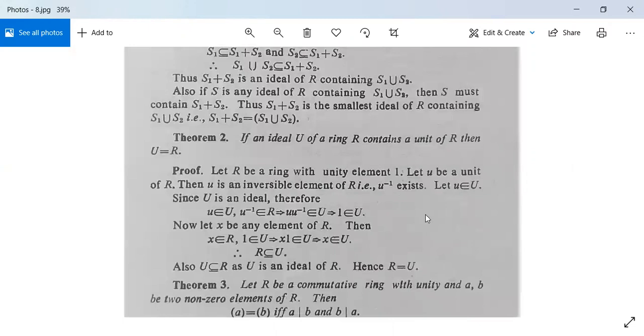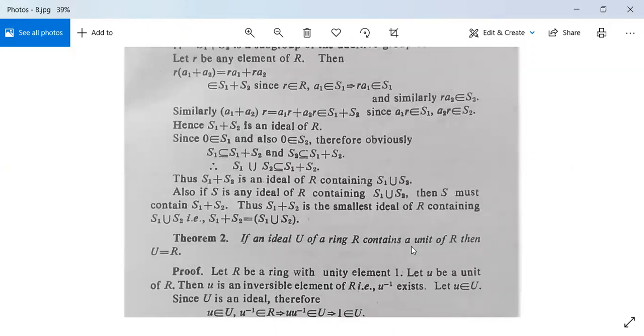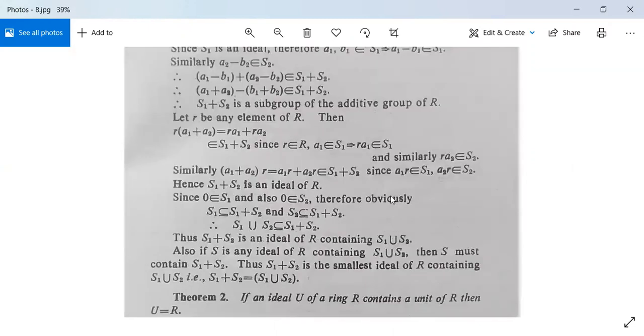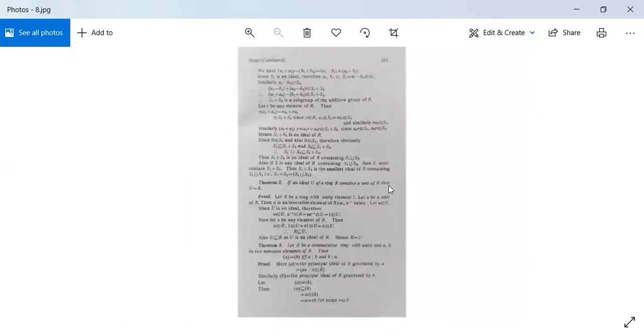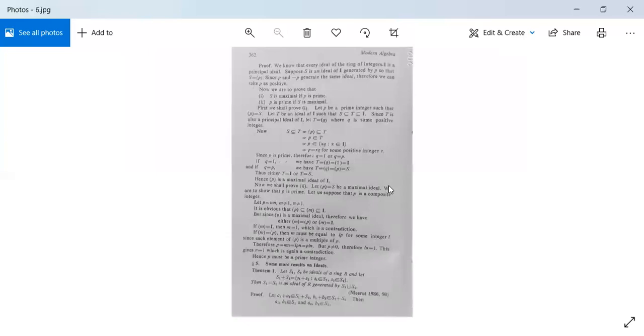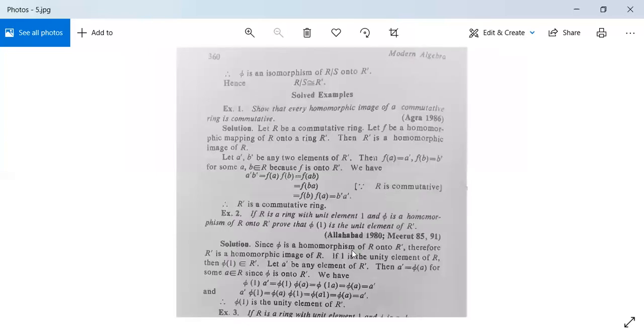Later on we will discuss some more results. That's all for today. If you have any query or difficulty, just send me a message.